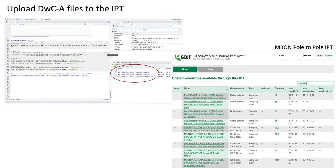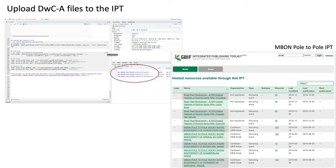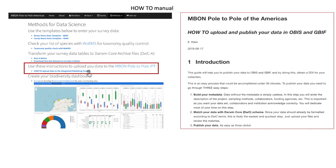You have now generated the Darwin Core archive files from your surveys, and you are now ready to publish your data in OBIS. The next step is to upload these three files to the MBON Pole to Pole IPT. Step-by-step instructions for uploading these files to the network's IPT are also available on our website.